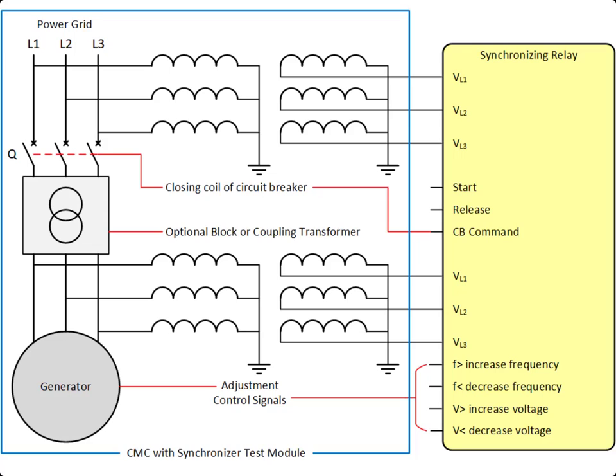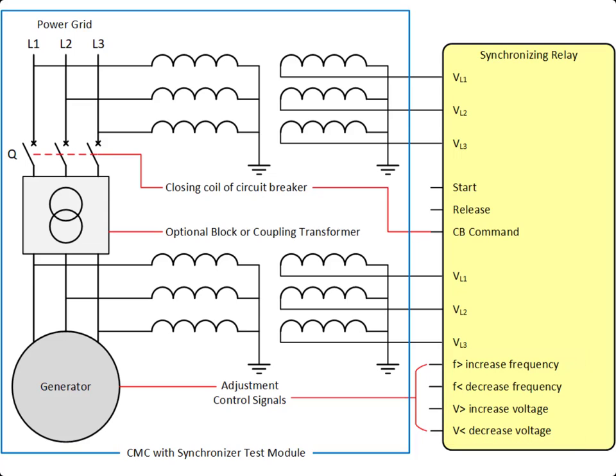During the active synchronization process, the relay uses control commands to adapt the amplitude and frequency of the generator voltage to the conditions of the network. At any moment, the synchronizing device is able to check whether the conditions for switching on the circuit breaker are being met. Once this is achieved, the relay issues a circuit breaker close command.